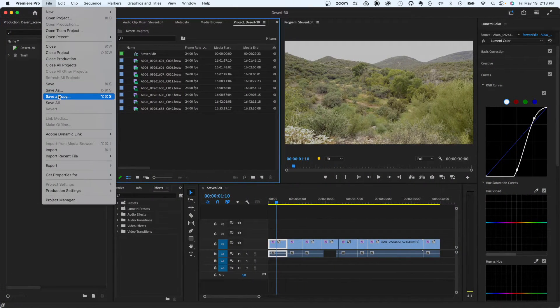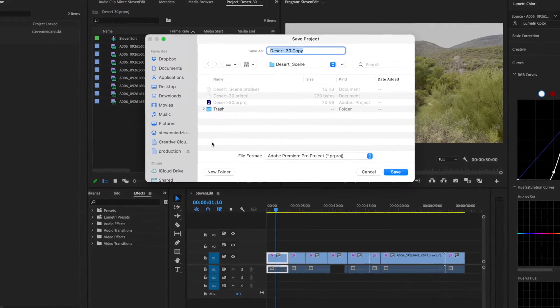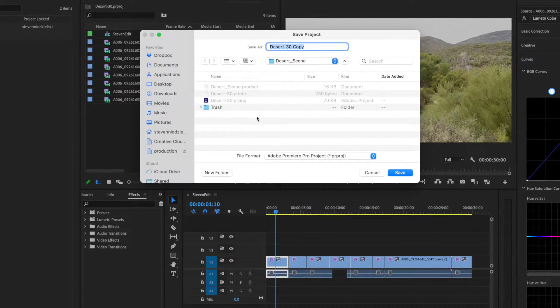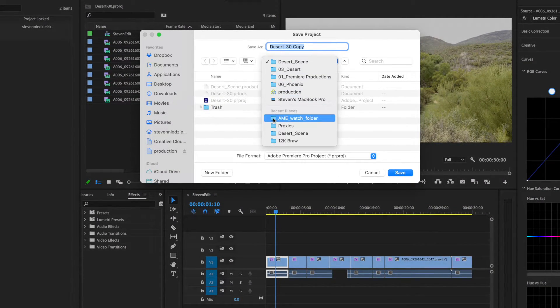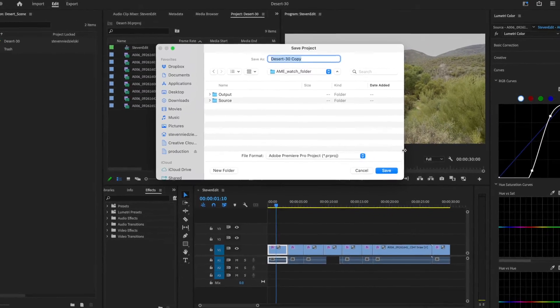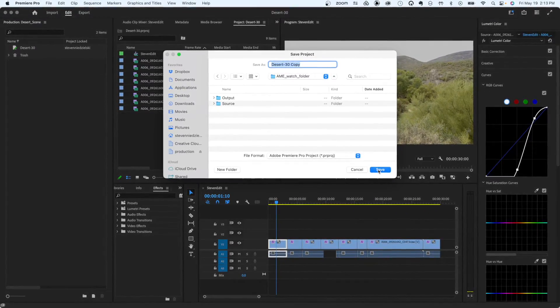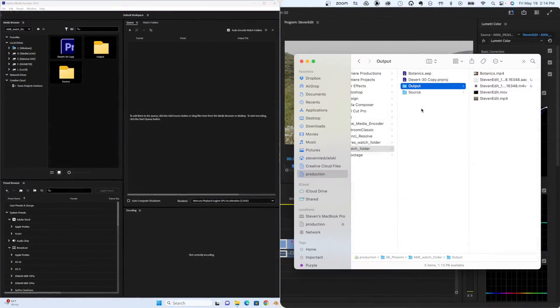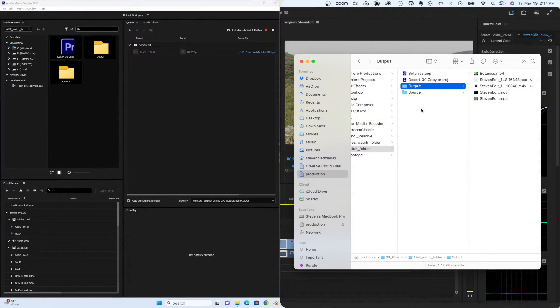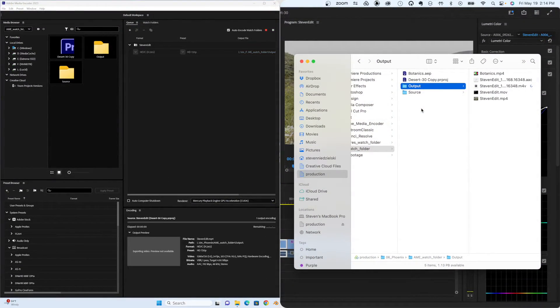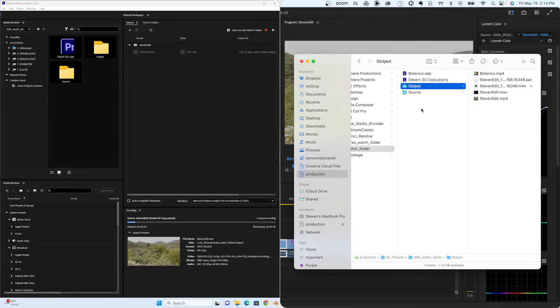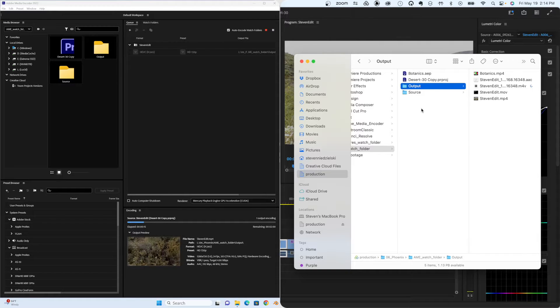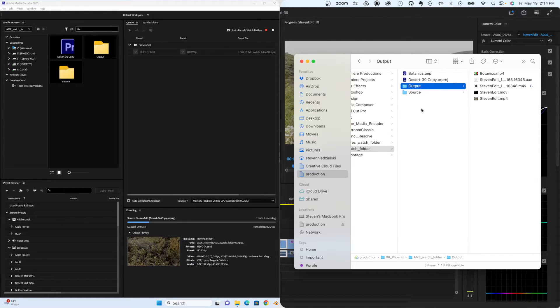So instead of rendering on my laptop, I could simply save a copy of my Premiere Pro project file into the Watch Folder that David set up. See how the render machine automatically picks up the project that Steven saved into the Watch Folder and begins processing the batch. You can attach multiple output presets to a Watch Folder.